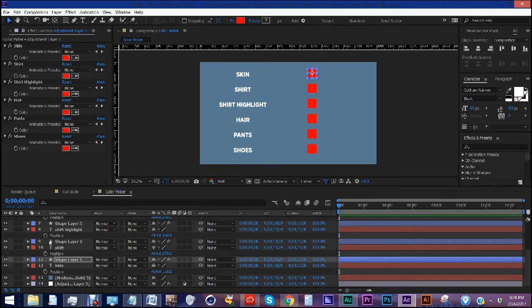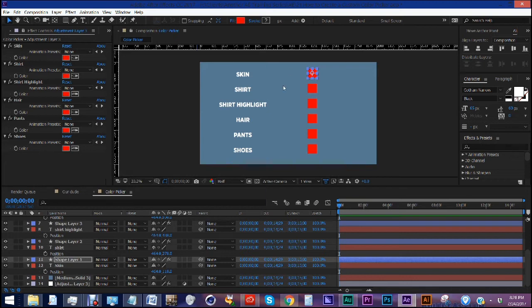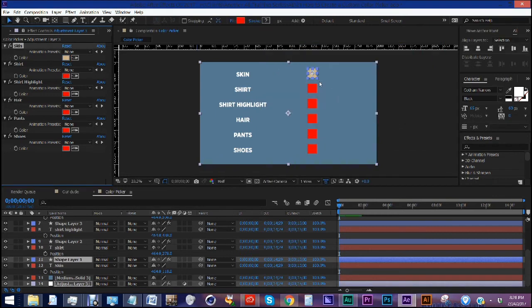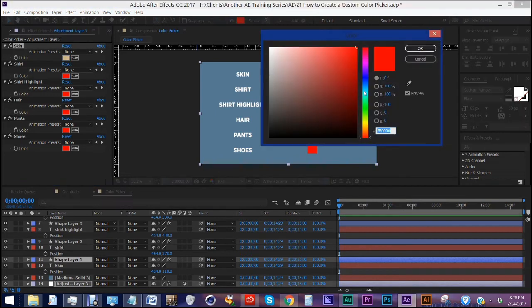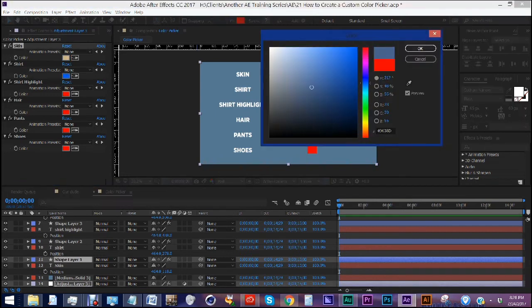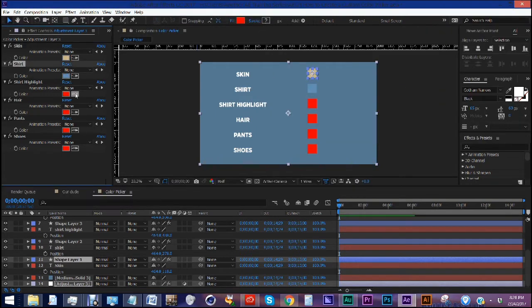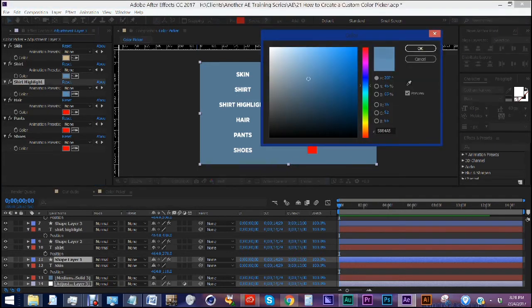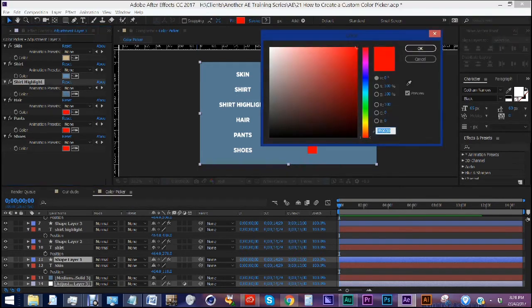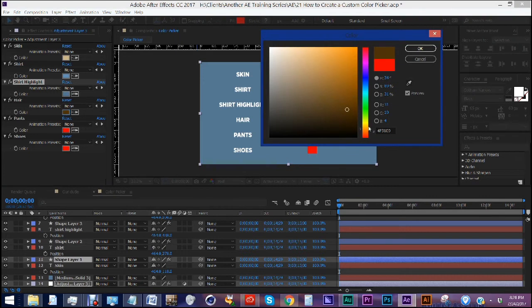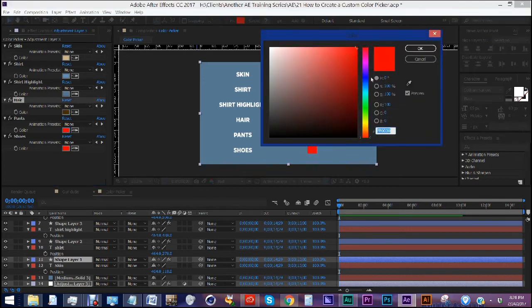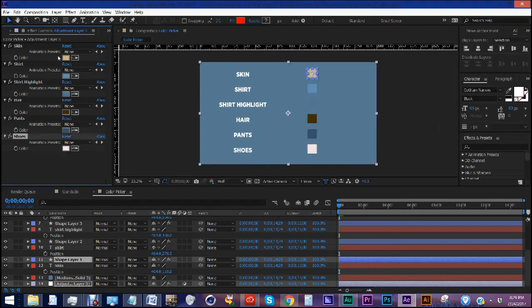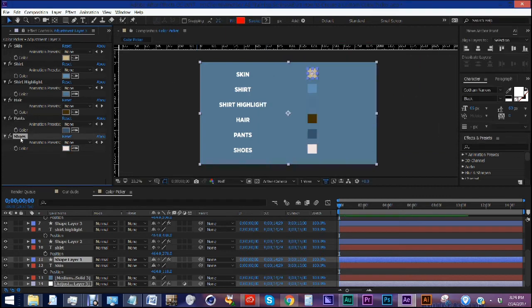We're going to choose our colors for each one of these categories in our color picker. And you'll see as we start to choose these, our boxes will change. So for skin, something like that. See how it's already changing. For shirt, let's go with maybe a blue. For shirt highlight, let's just pick that blue, but then kind of darken it over here. For hair, kind of brown. Pants, darker blue here. And for shoes, let's just go with a lighter color. So see, as we chose each one of these over here, they updated immediately over here.